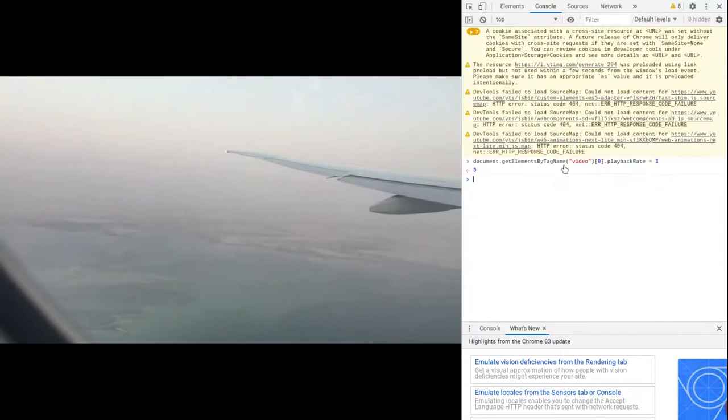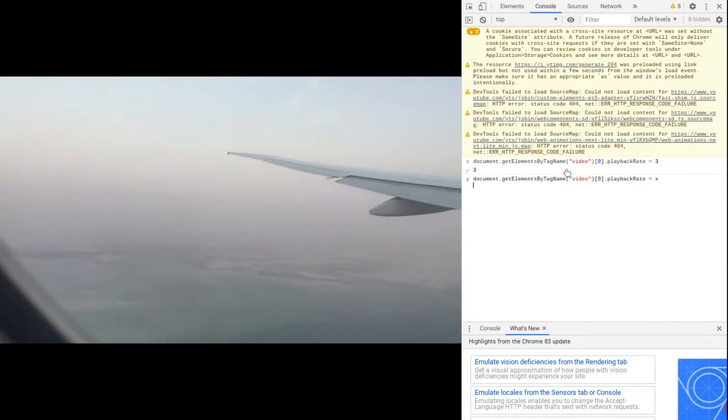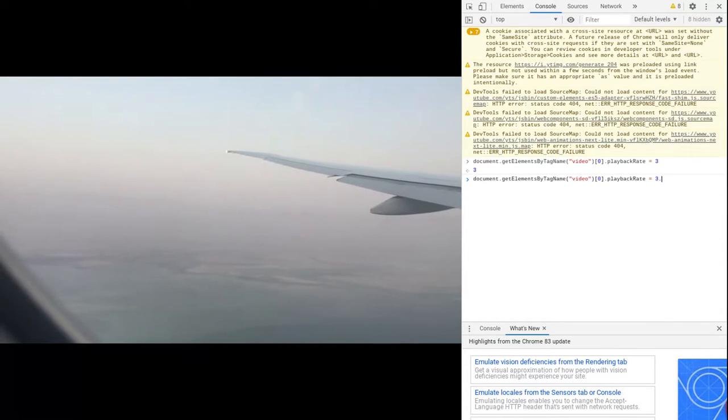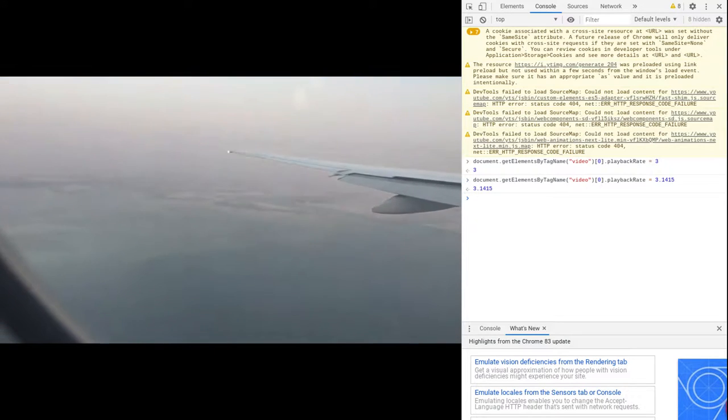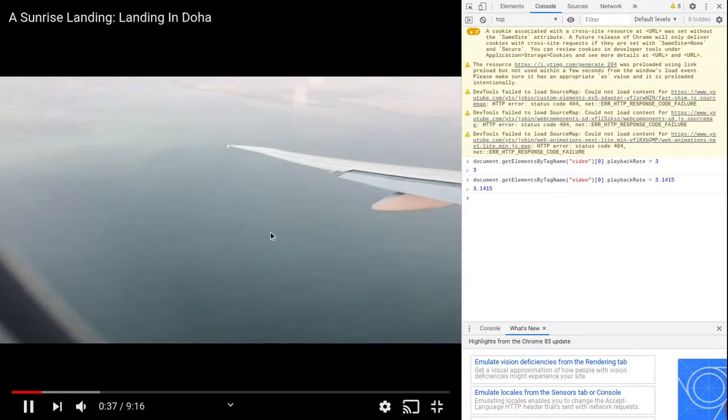You can make it very specific if you want to. You can put decimal numbers if you want. Then you'll play it at that speed.